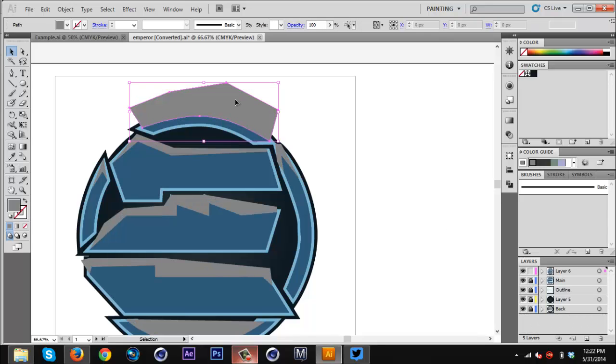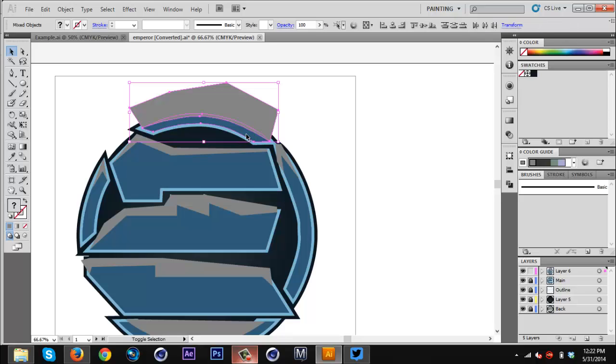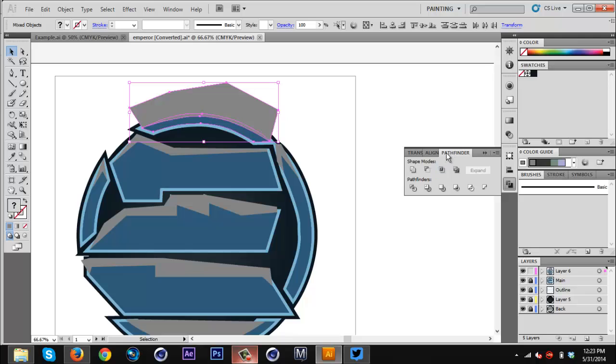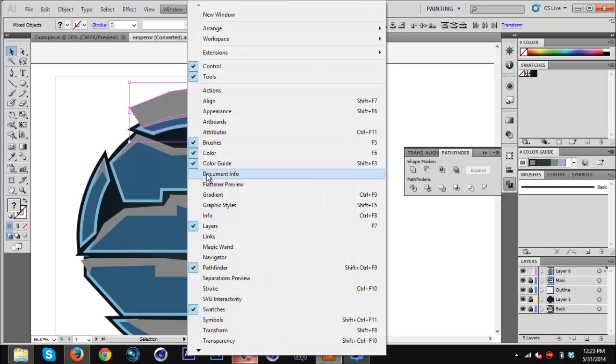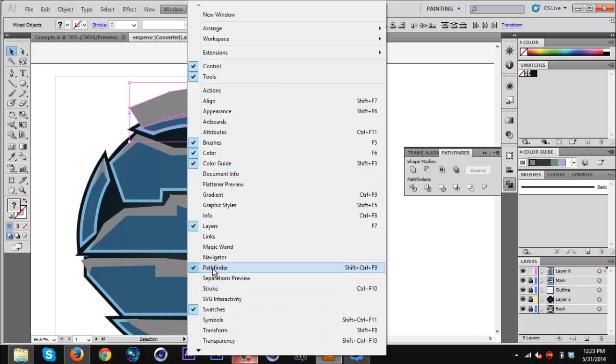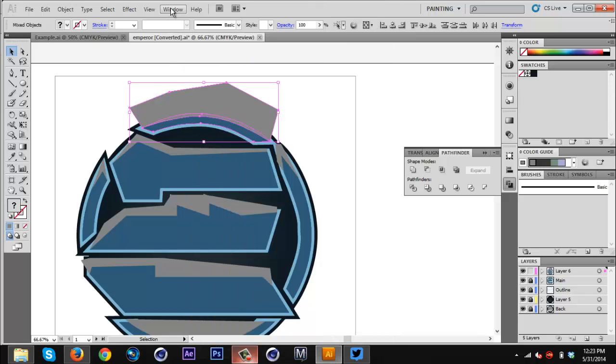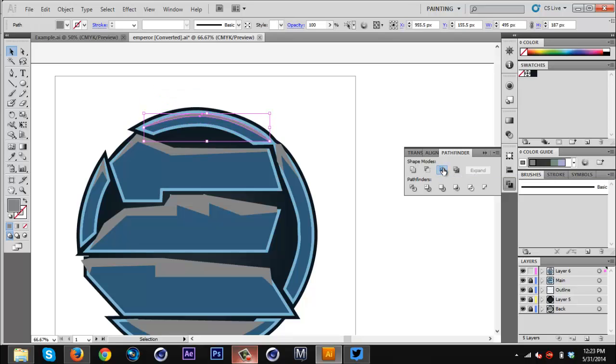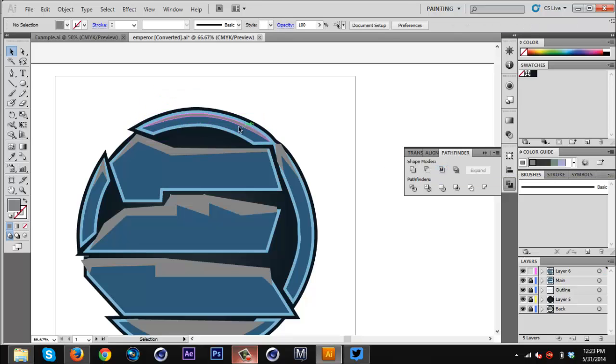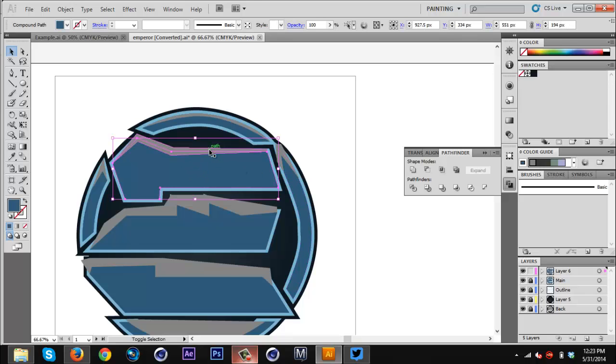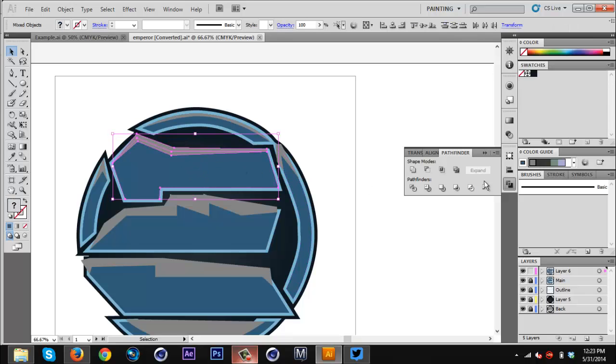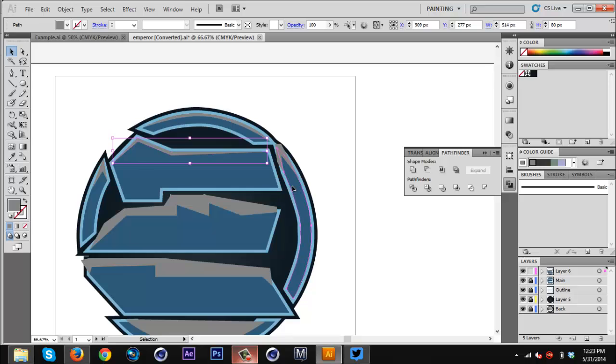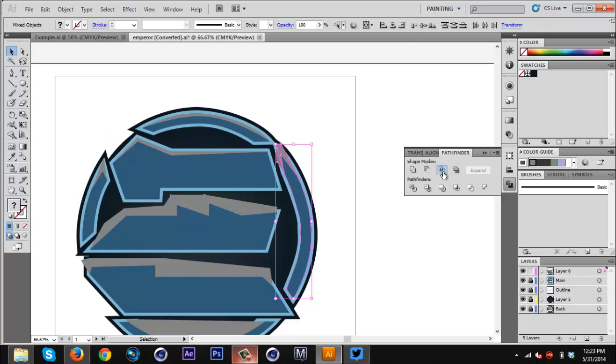You just want to select your highlight and select the part of the logo that it's on. You can see I selected this part of the logo and the highlight that goes with it. Then we're going to go here to the Pathfinder. You can go to Window Pathfinder if you don't have this window. You want to go to Shape Modes and go to the third one, which is Intersect. You click that and it'll make it so the highlight is only on that part of the logo. Just keep doing that for all of these. It's really simple, really fast.